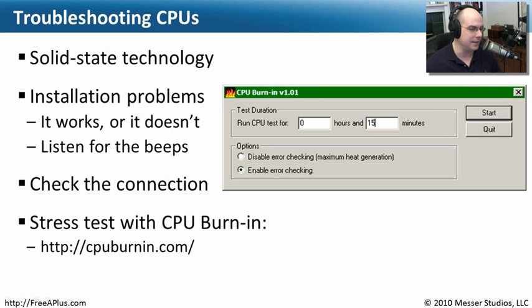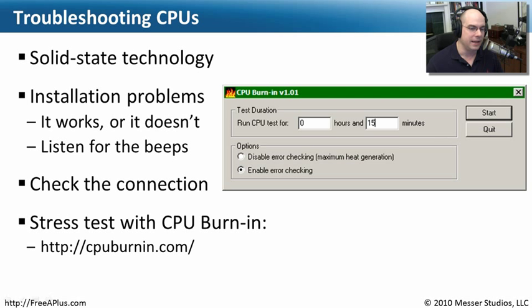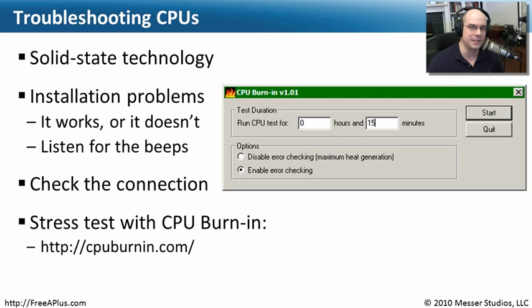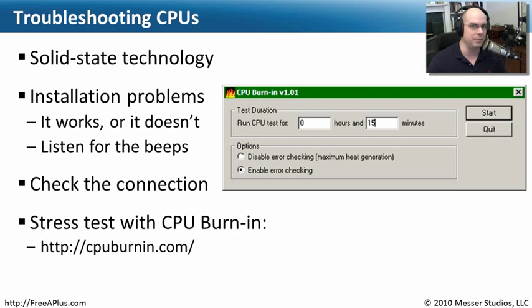And you can have a great CPU burn in program. Go to CPUBurnIn.com and it'll sit there and run a great CPU test for as long as you'd like. And it can enable or disable the error checking. Sometimes you'd like to disable the error checking, get a lot of heat going there. Make sure you're really cranking up the cycles and really put that CPU through a lot of stress to make sure later on that it's going to run perfectly fine.